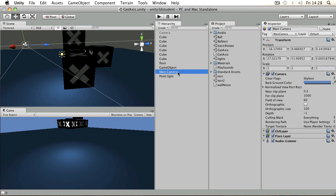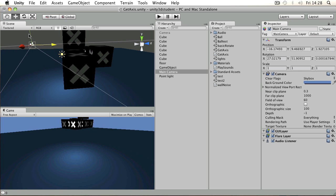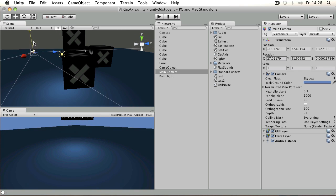In this scene I've got one main camera, and as I move it around you can see that the game view is going to change.